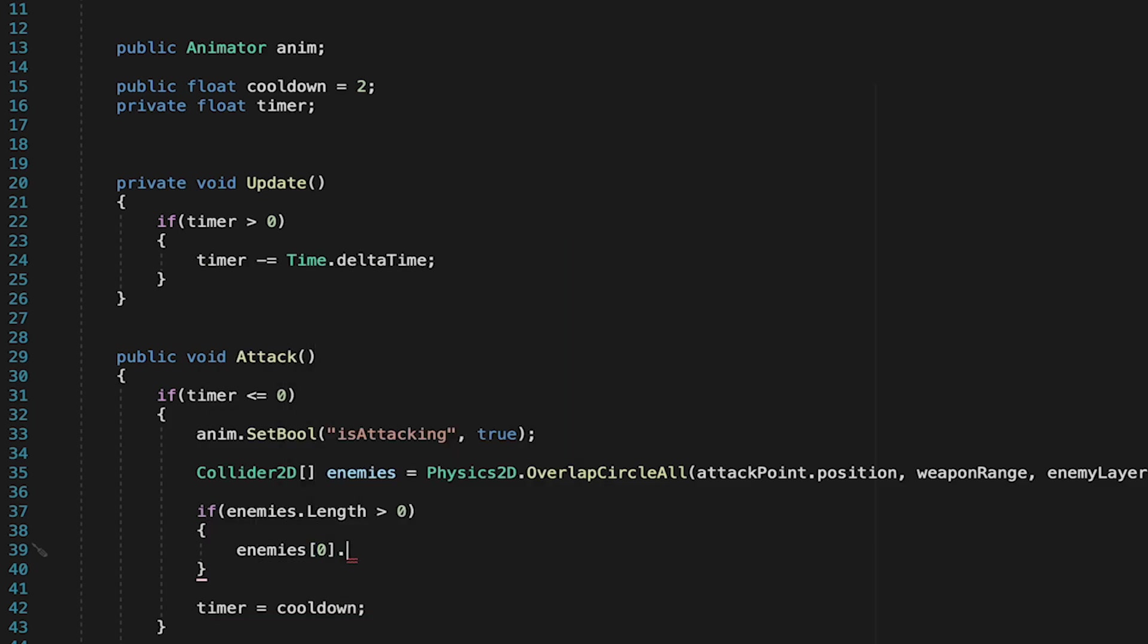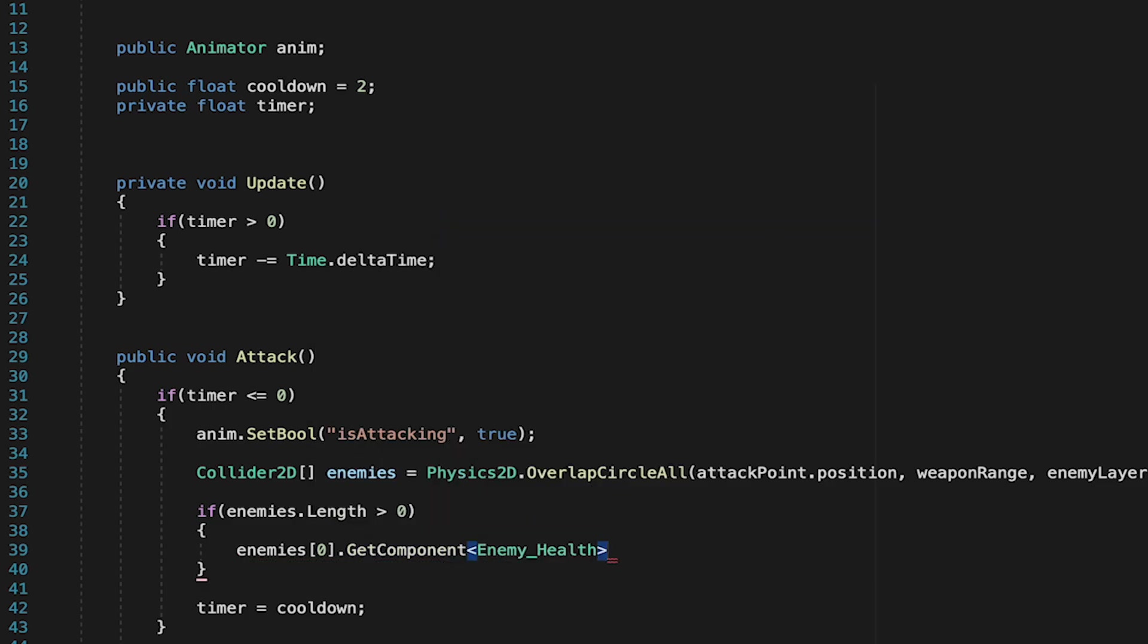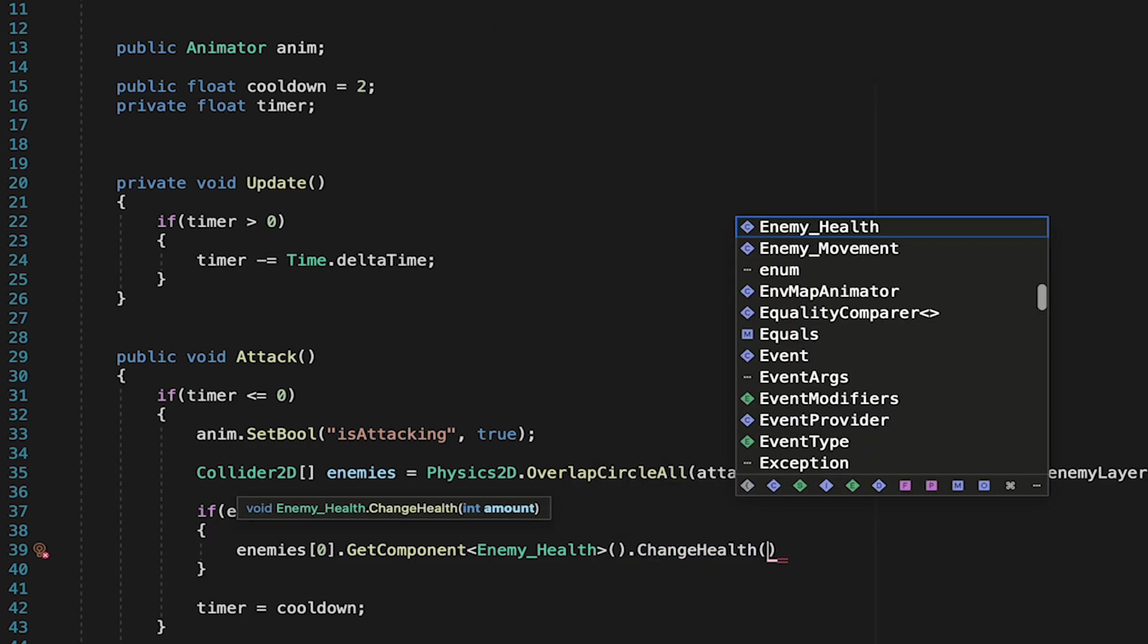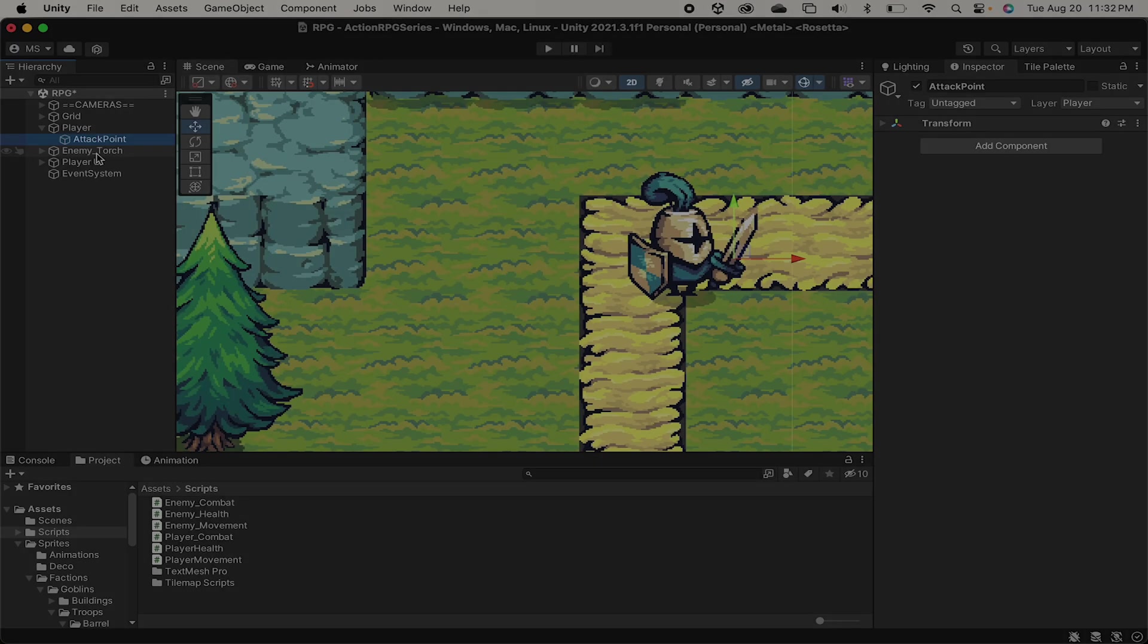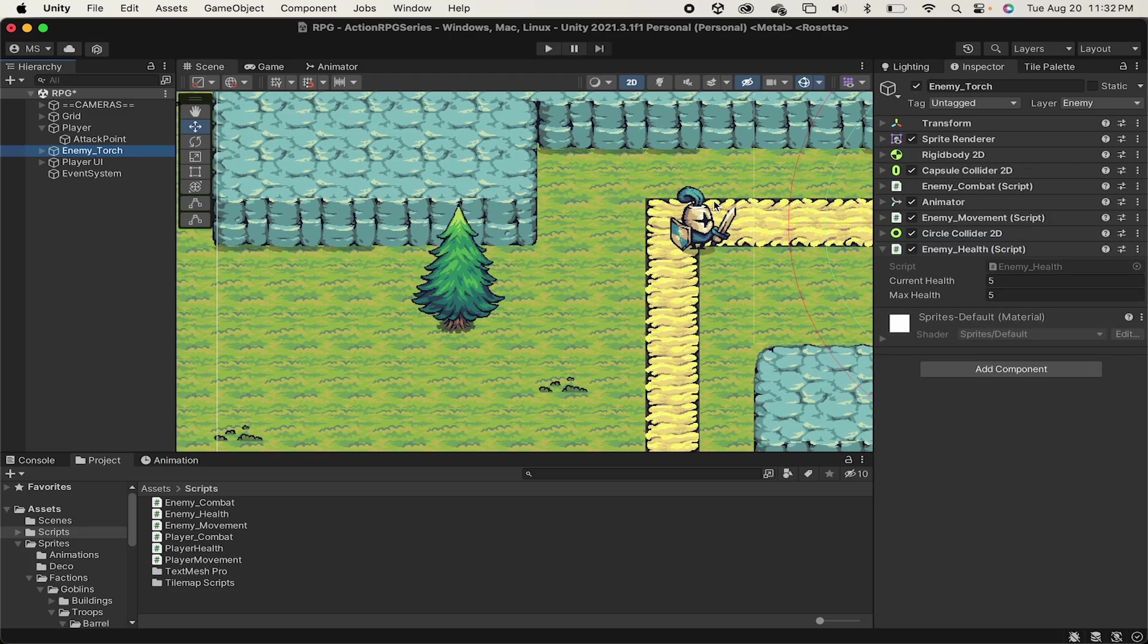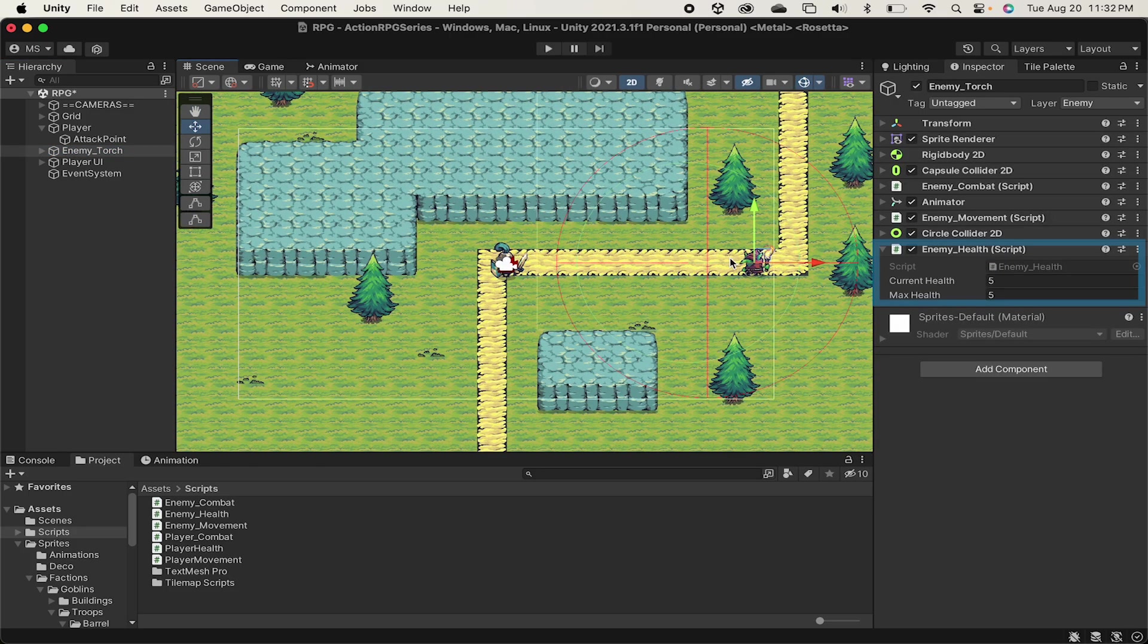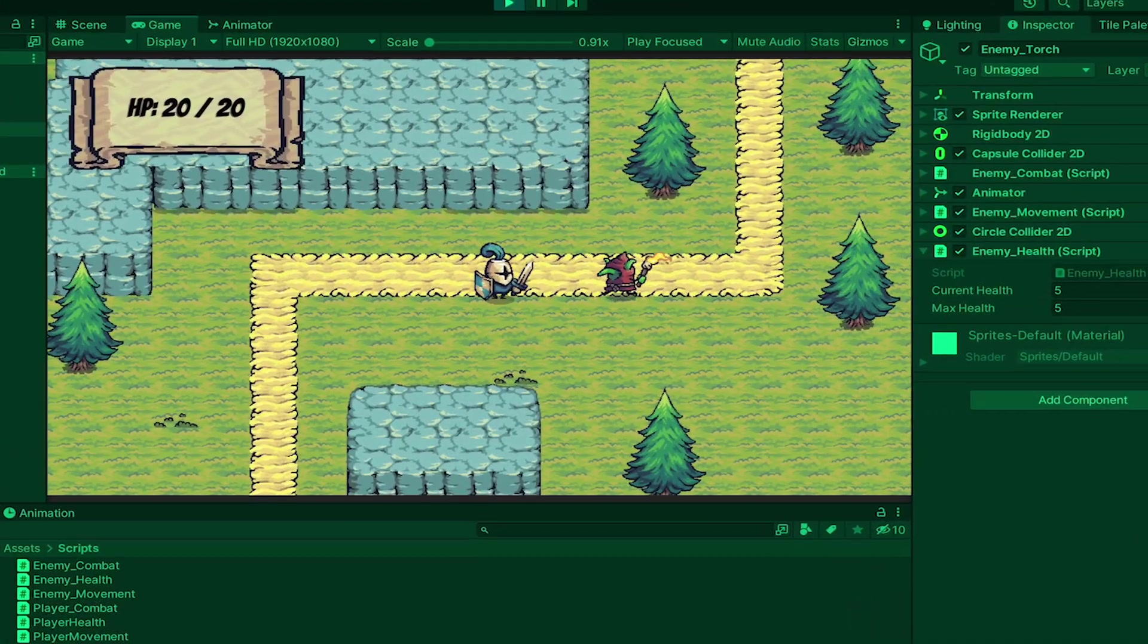So enemy zero here refers to the collider. So we're going to look on that game object for the component called Enemy Health. And if we find it, we're going to change health. And here we just want to pass in a negative version of our damage. Remember, negative does damage and positive heals. So we're ready to test this now. Keep in mind that we haven't added a knockback effect or any sort of visual representation of the damage, so we'll have to look at the script to see his health going down.